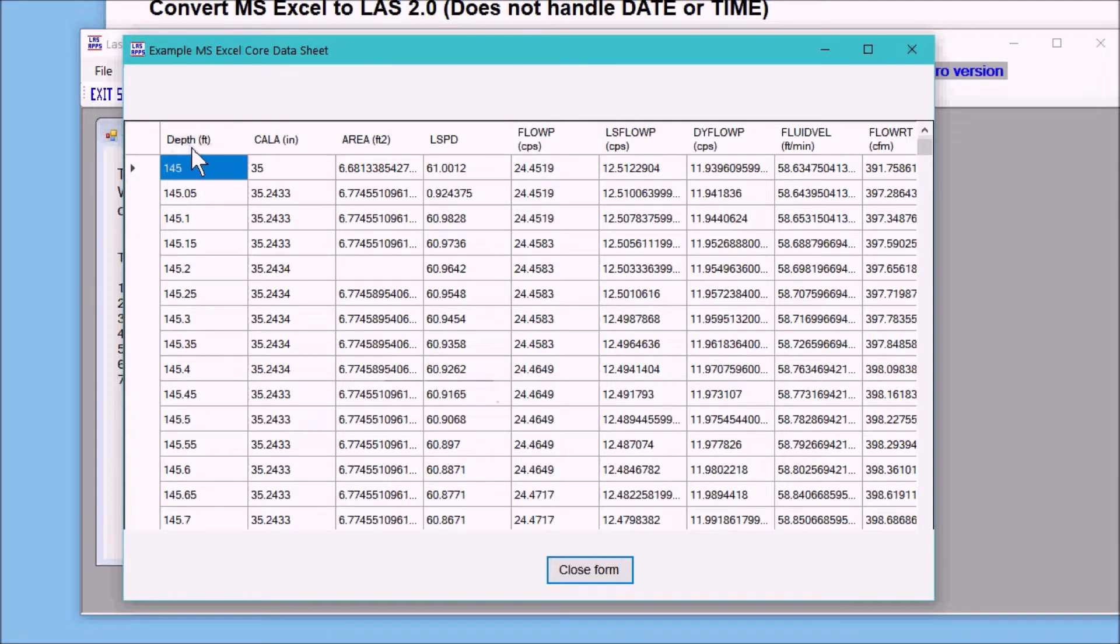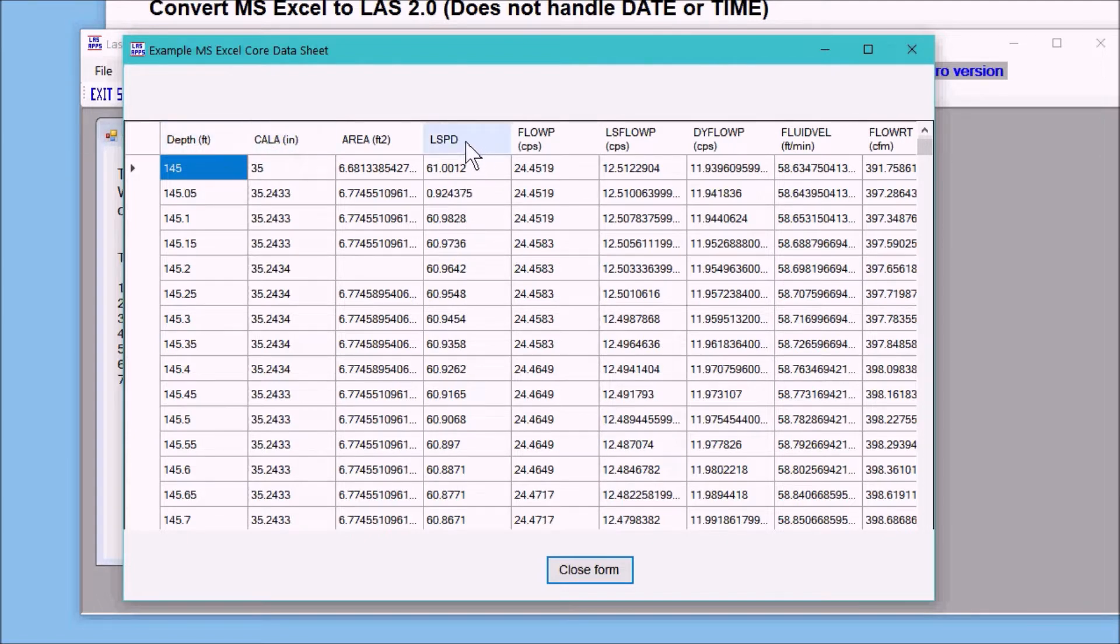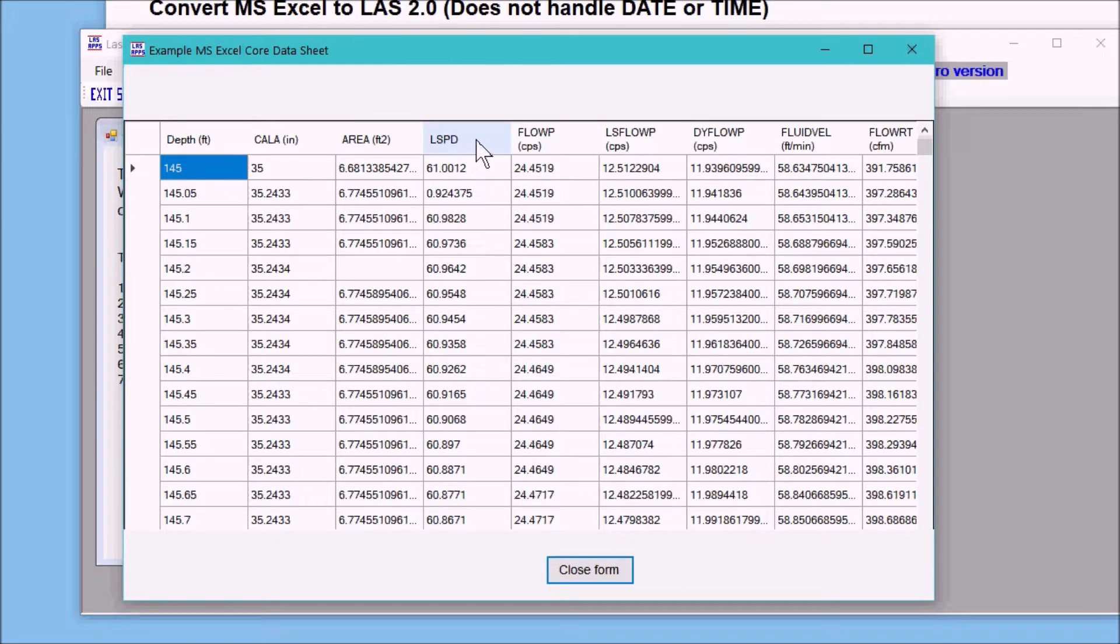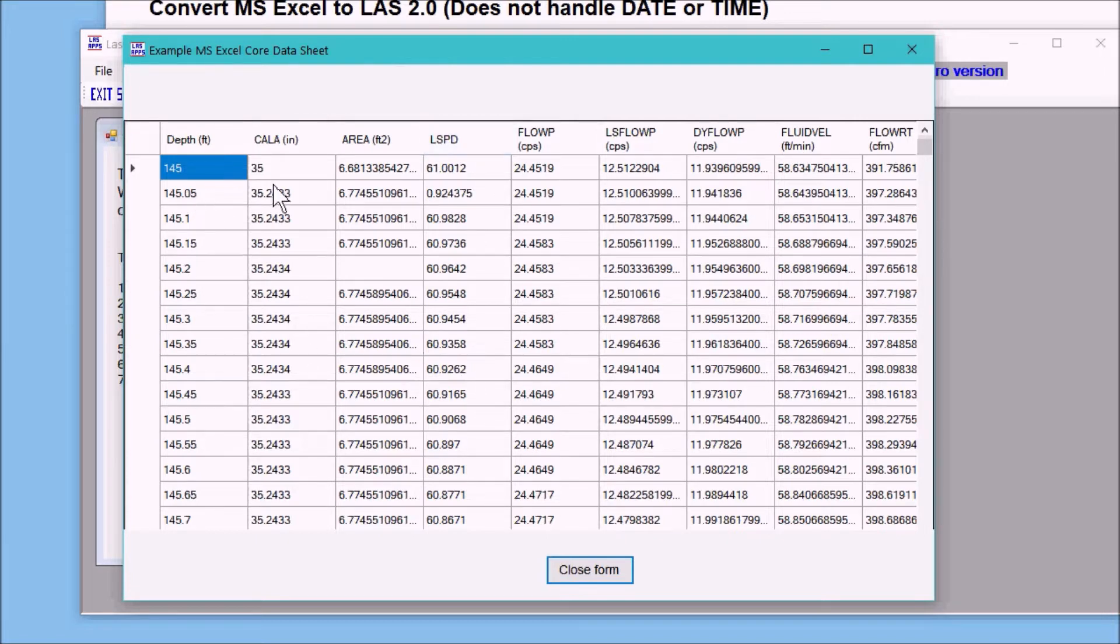So we begin with depth in brackets feet, caliper in brackets inches, and here I left off the units for LSPD. What will happen is the LAS file will have no units for that specific curve name. The data follows underneath.